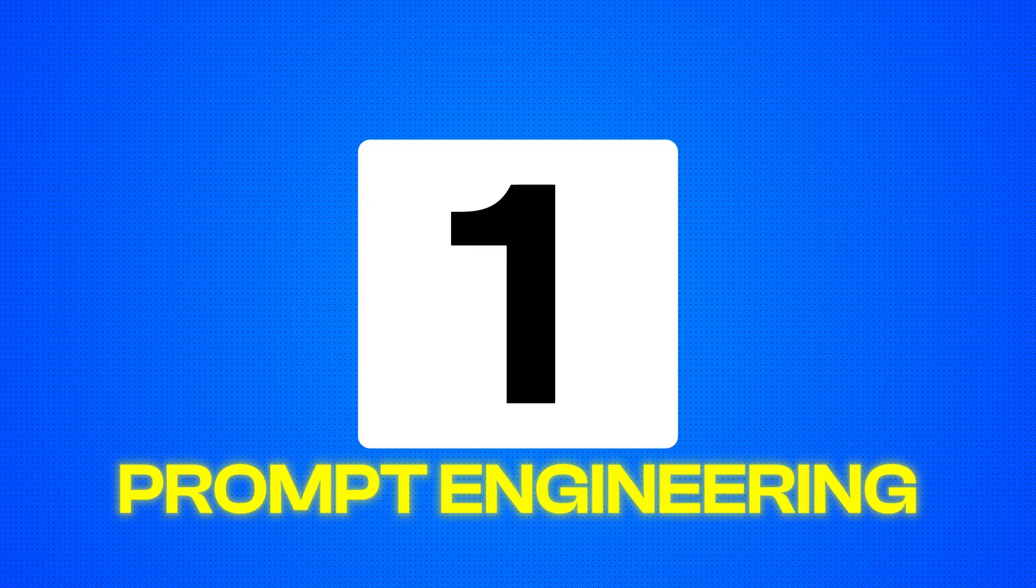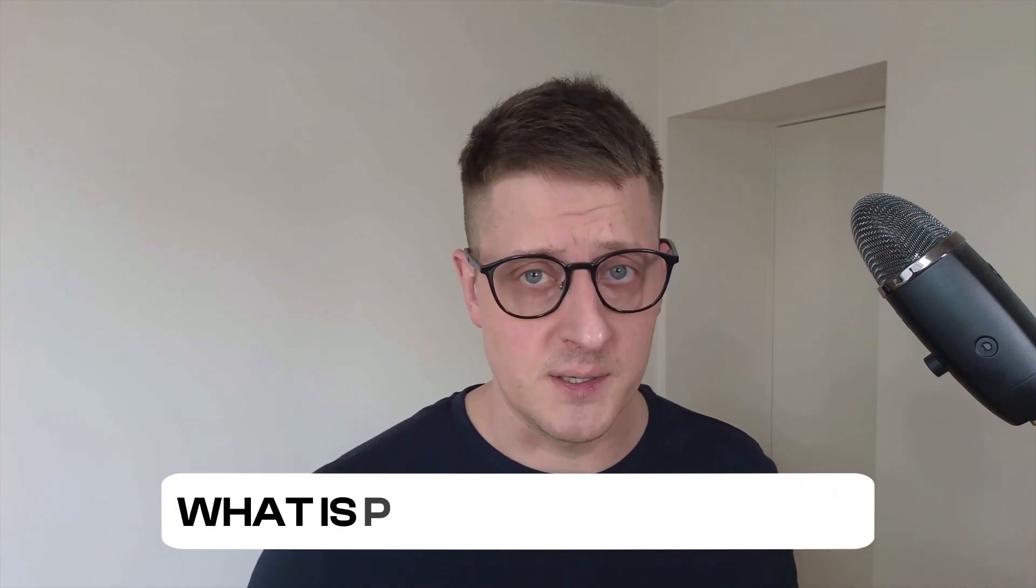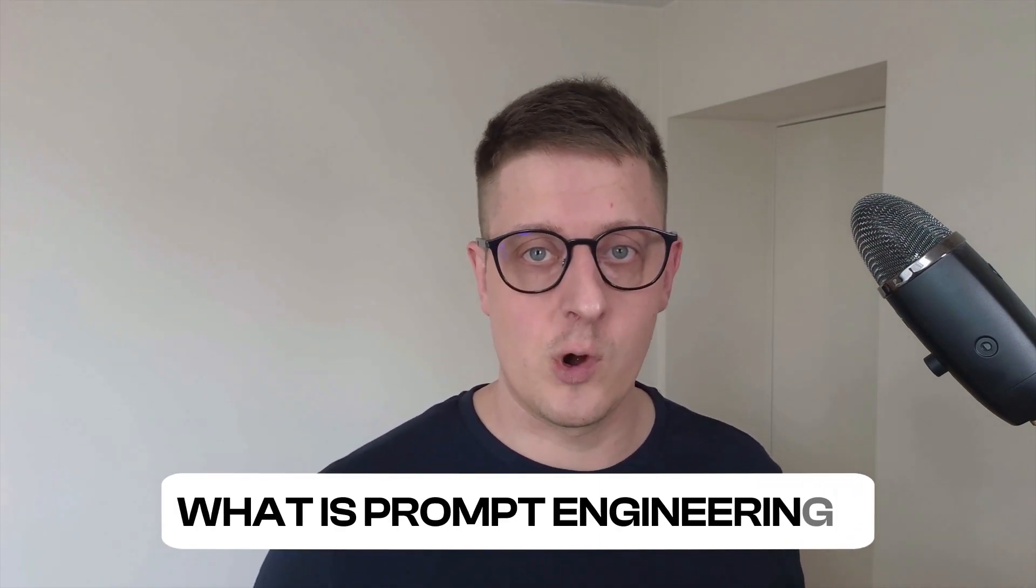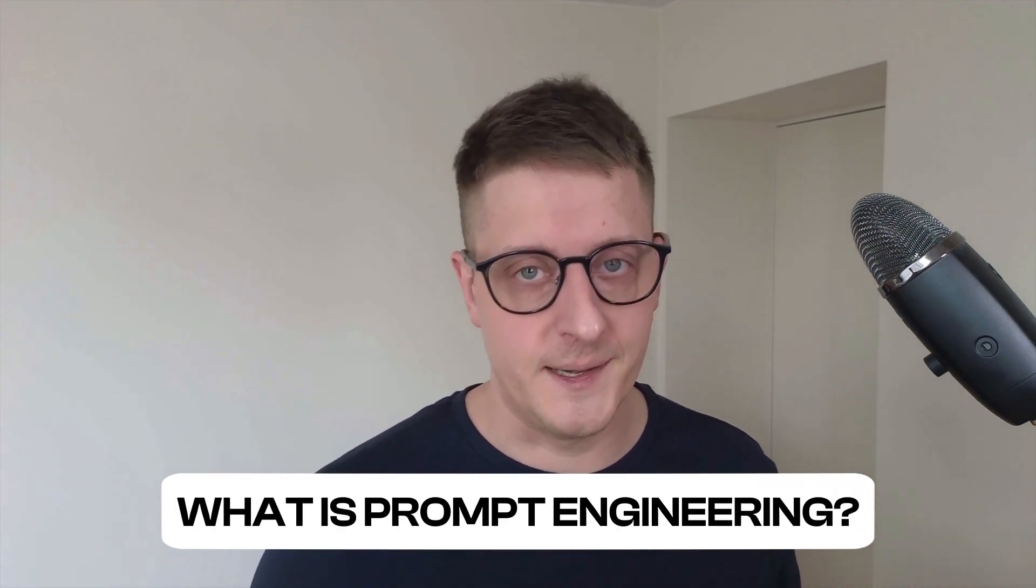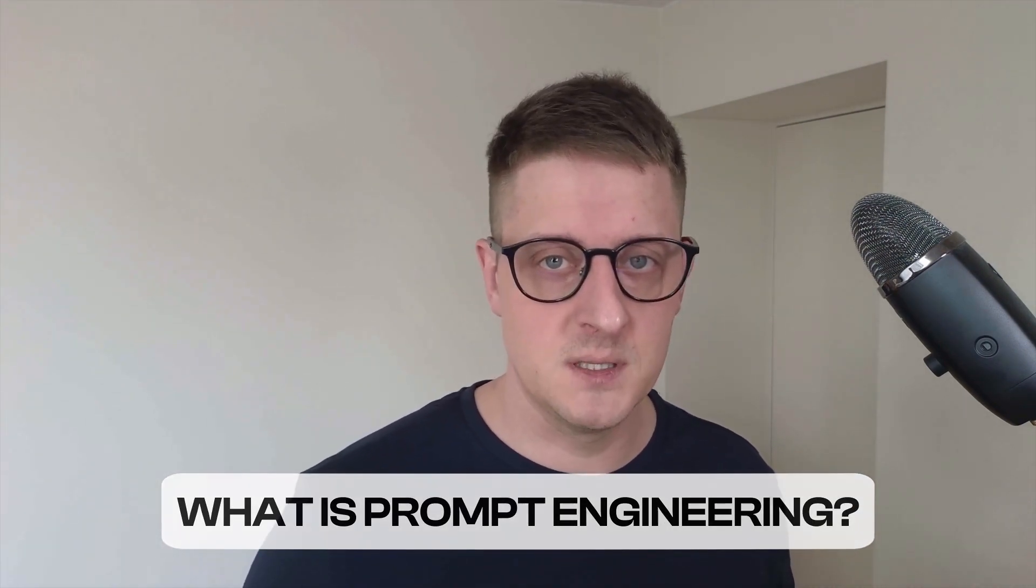So let's jump right in. Let's start with skill number one. Prompt engineering. So what is it? Prompt engineering is the art of crafting clear, specific instructions or prompts to get the best results from AI tools like ChatGPT, GitHub Copilot, Cursor, or any other large language model. It's not just about asking questions. It's about asking the right questions.